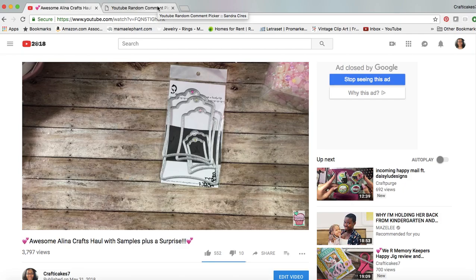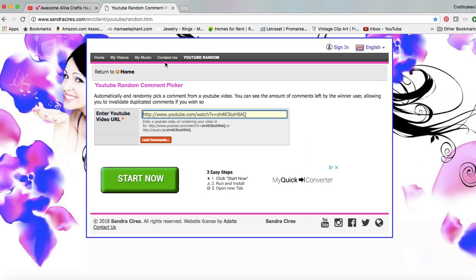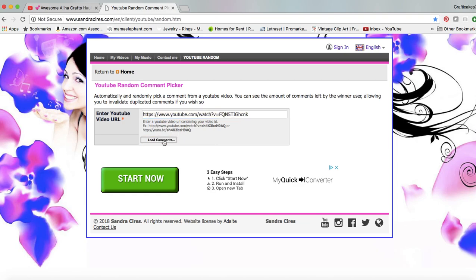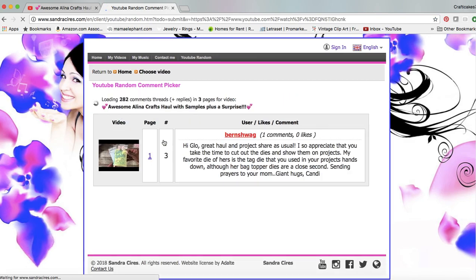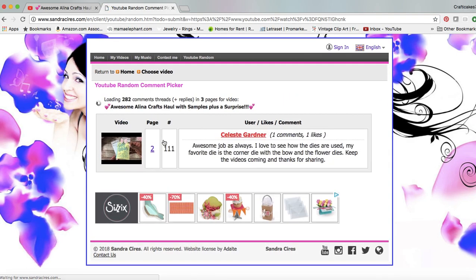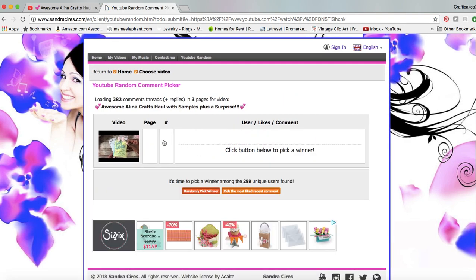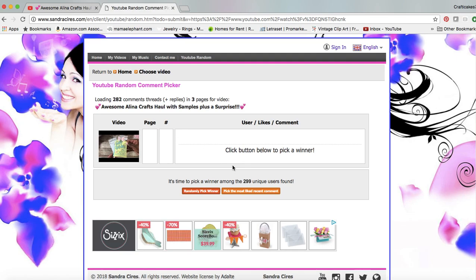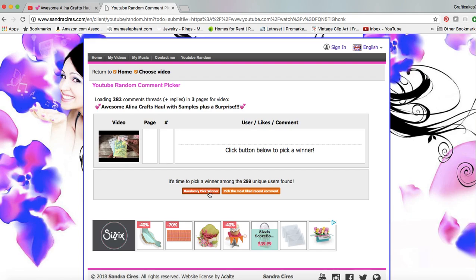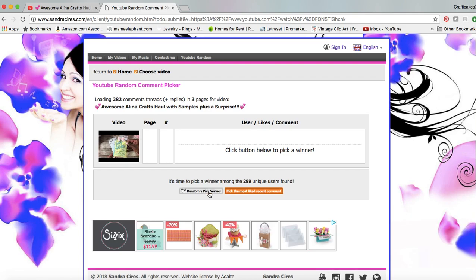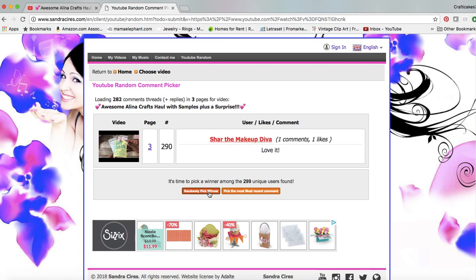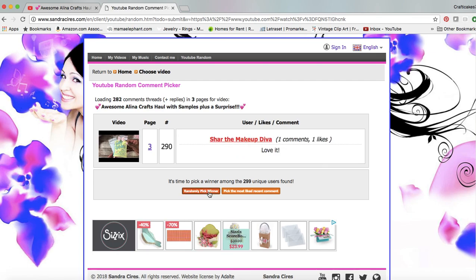Without further ado, I have the YouTube random comment picker. I'm just going to click on that and I've already copied my URL. So I'm just going to hit control V and then say load comments. Now all I have to do is randomly pick winner.